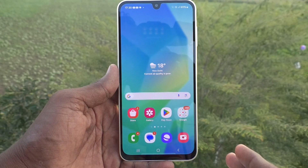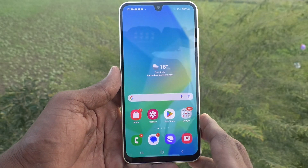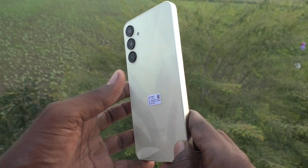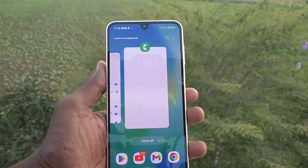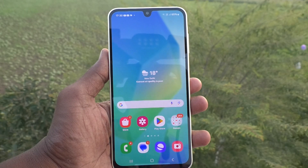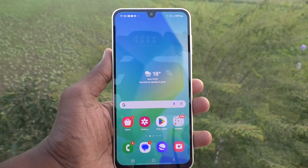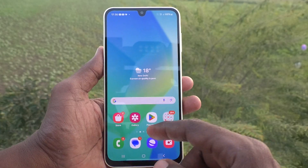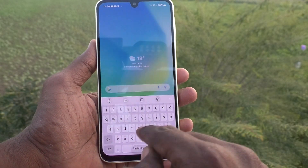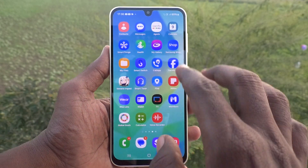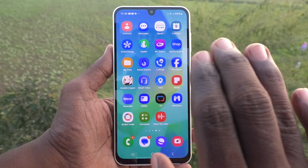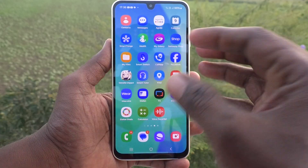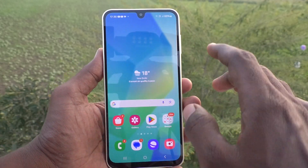Hi friends, welcome to Five Minutes Tech YouTube channel. Here is the Samsung Galaxy A16 5G smartphone. In this video, you will learn how to change app icon size in your phone. Go to the home page and see the app icon size — this is the size as of now. If you would like to change this size, yes, you can do it.